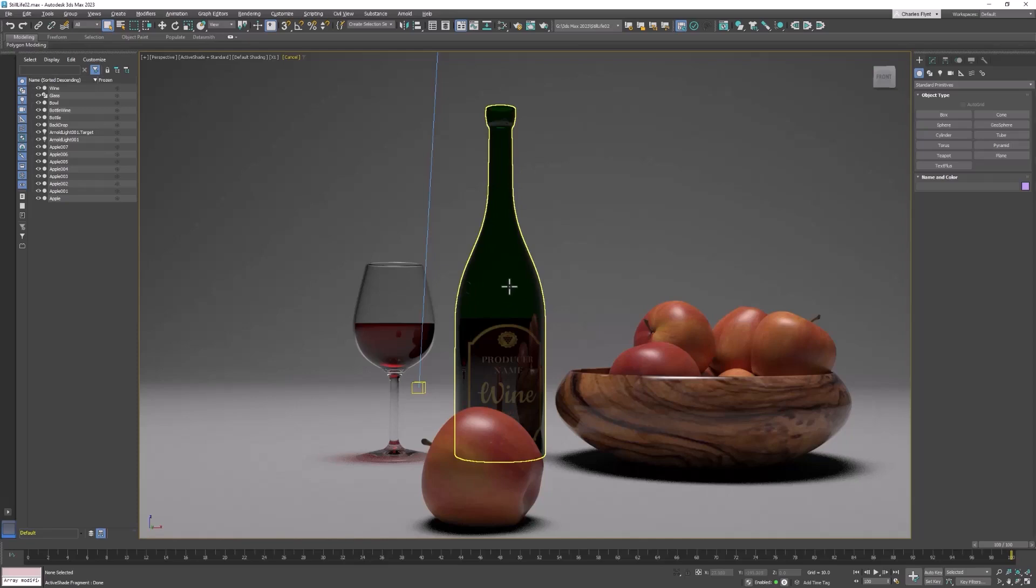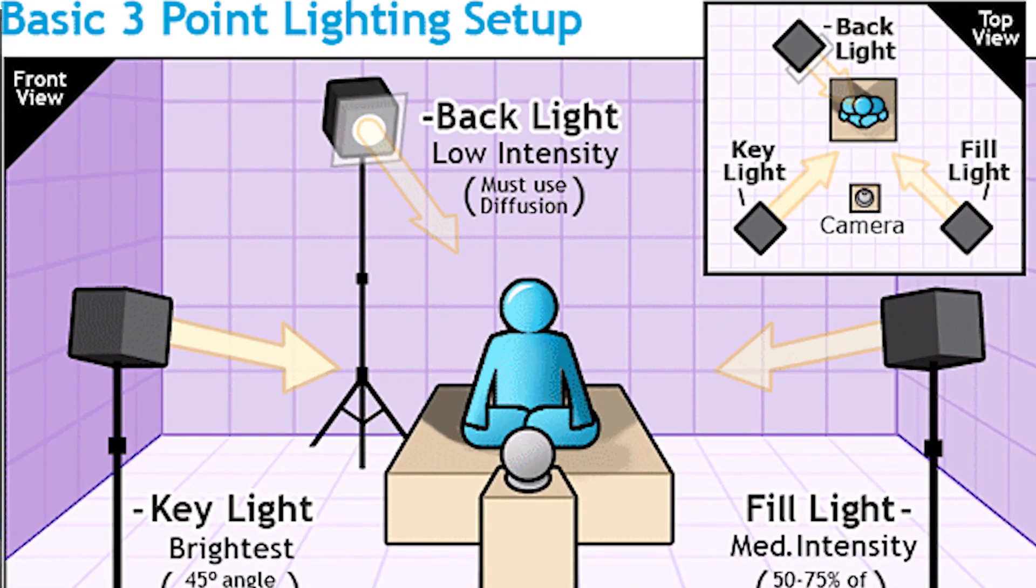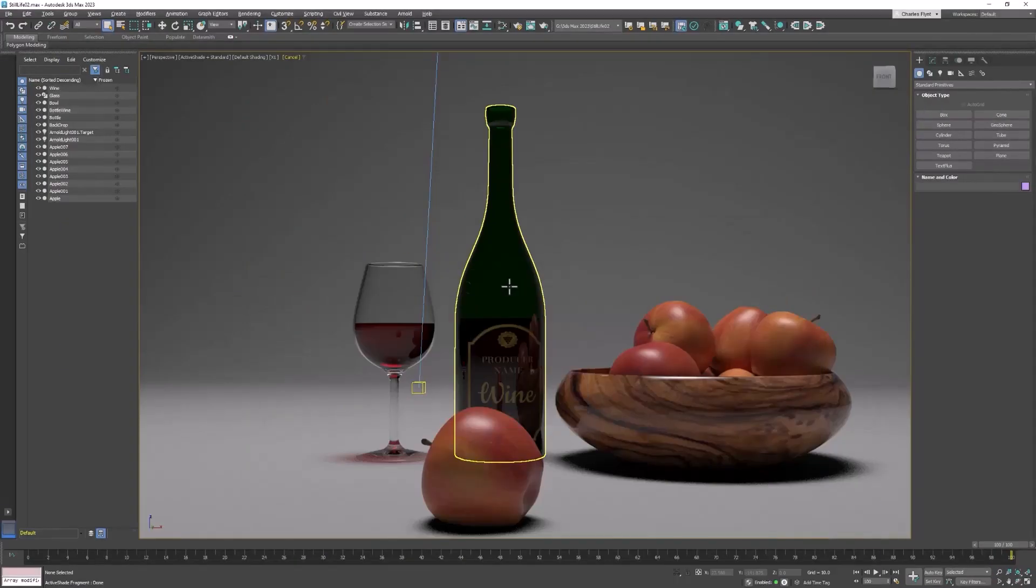It involves three lights: a key light, a fill light, and a backlight. The backlight is also sometimes called a hair light because it's put above the subject to make their hair glow and give them a halo.